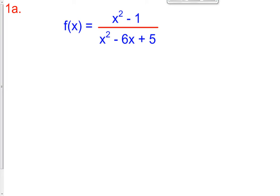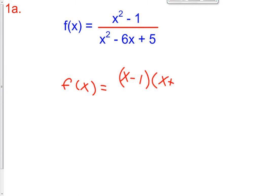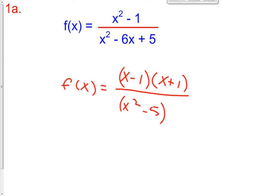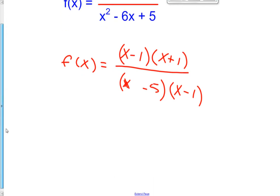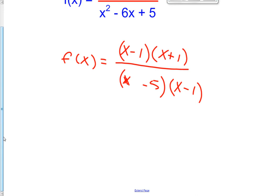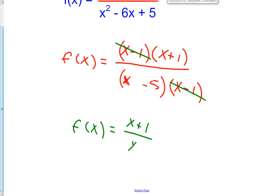First, we're going to find our factors by factoring. So f of x equals — the numerator is the difference of two squares, which is x minus 1 times x plus 1. The denominator can be factored as x minus 5 times the quantity x minus 1. Now we reduce: x minus 1 over x minus 1 cancels, so our reduced function is f of x equals x plus 1 over x minus 5.